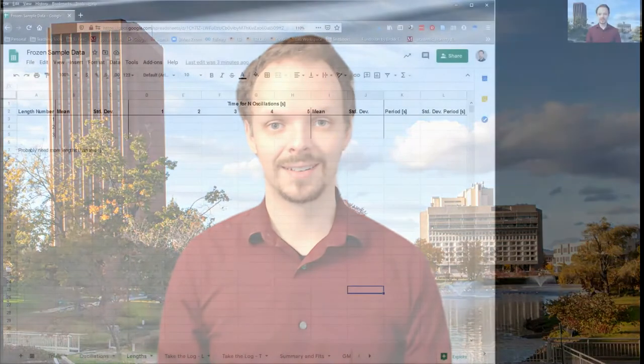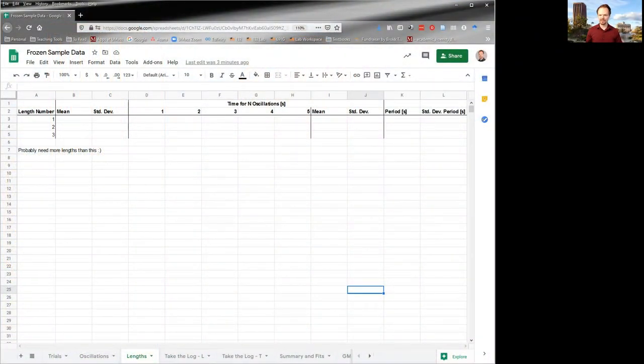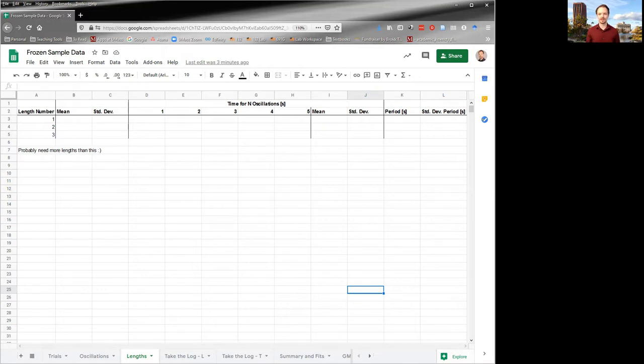So let's set up another sheet in our workbook. So here's our next workbook sheet. I've called it lengths, but this is really going to be our big final raw data table that we're going to use.